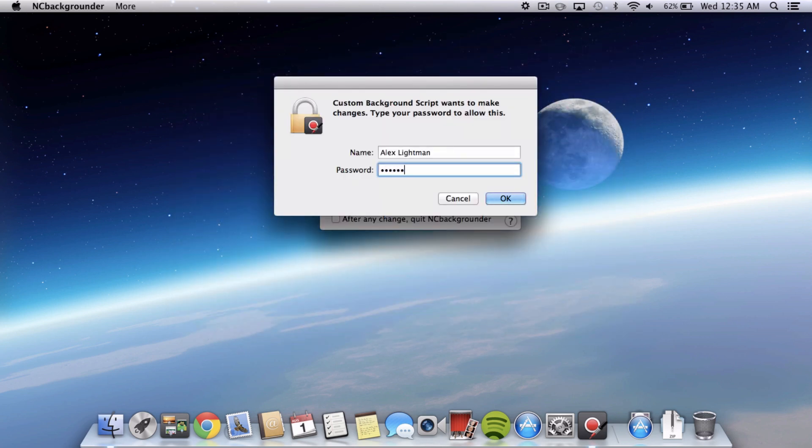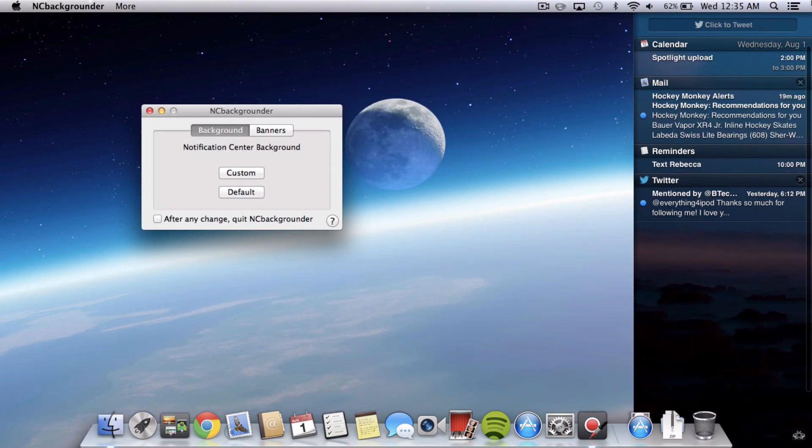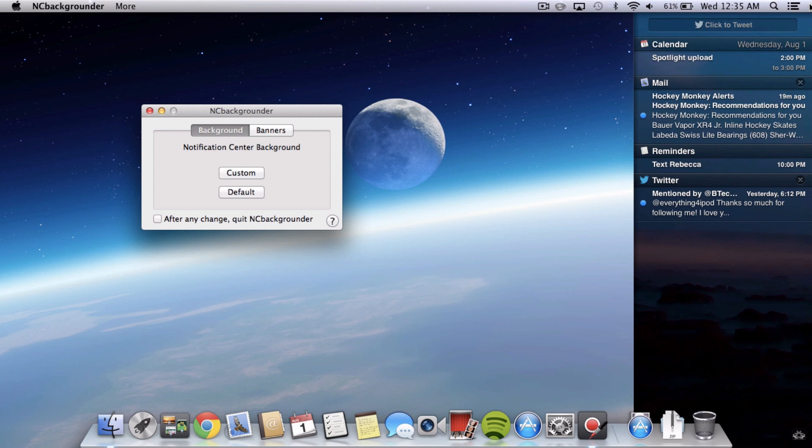You're going to have to type in your password and once you do, if you go into Notification Center, you can see it changed it to an image and this just adds a lot of creativity and it just looks a lot nicer than that boring background and makes it look better this way.